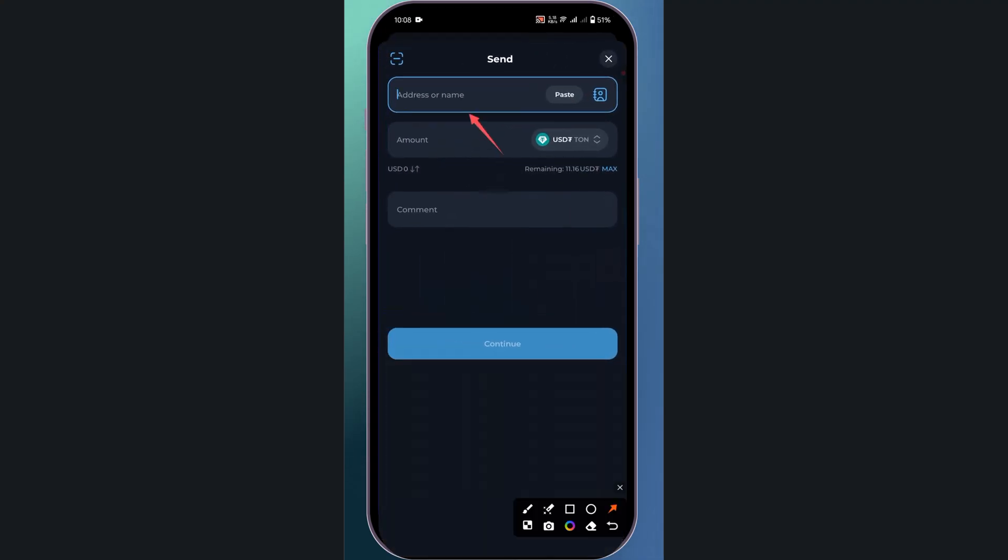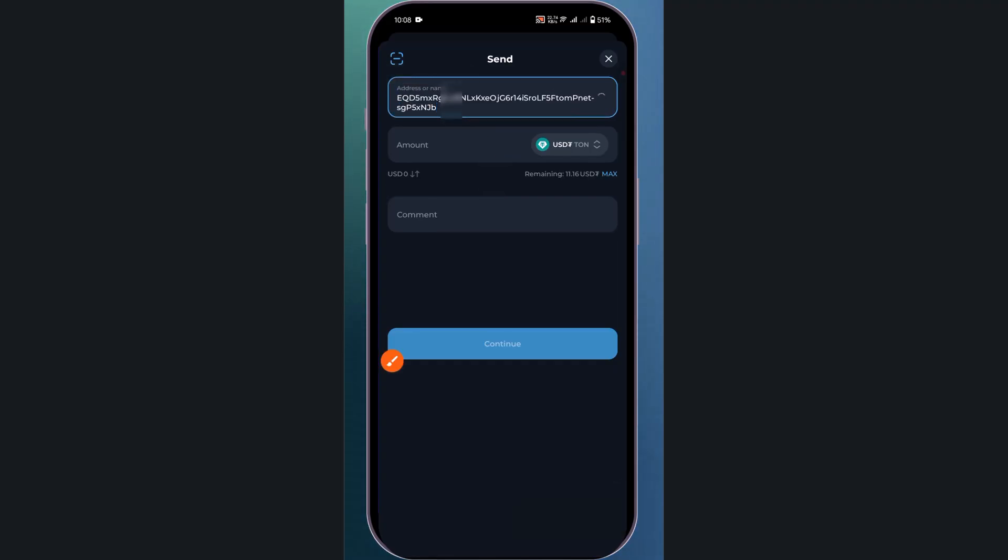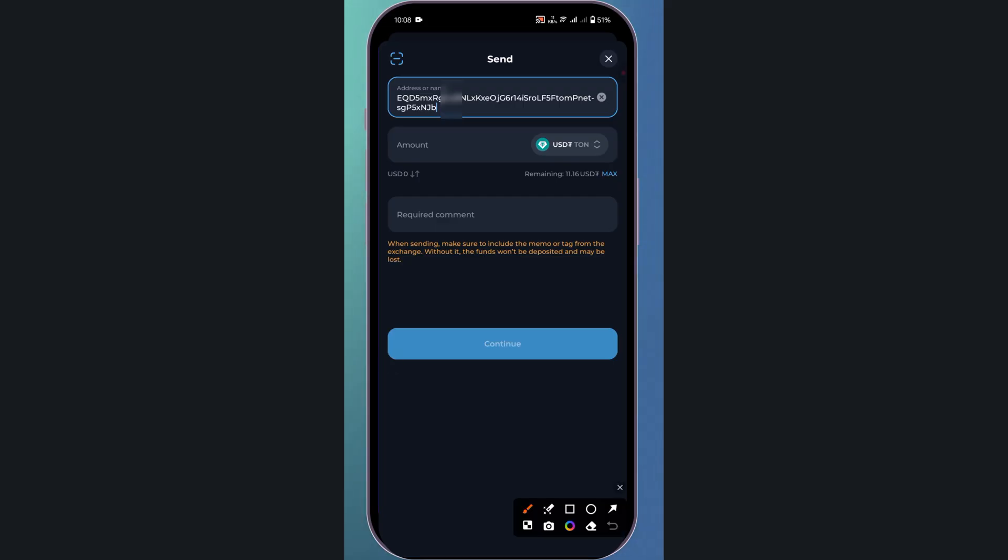And paste it into TonKeeper. Then enter your amount. For example, I'll select max.